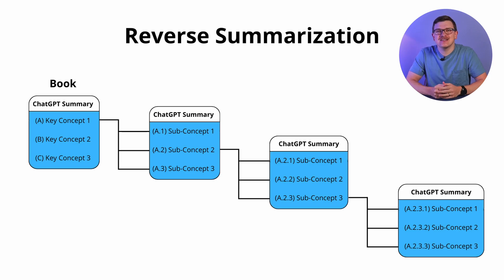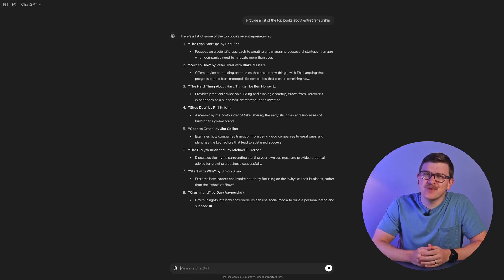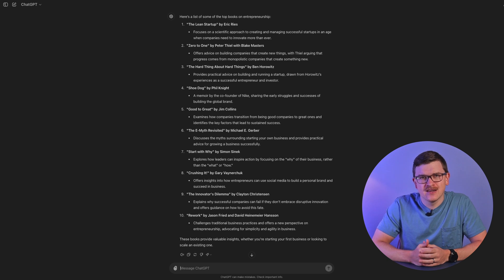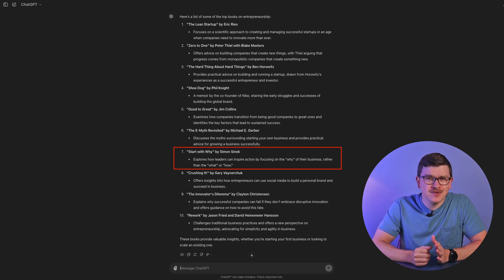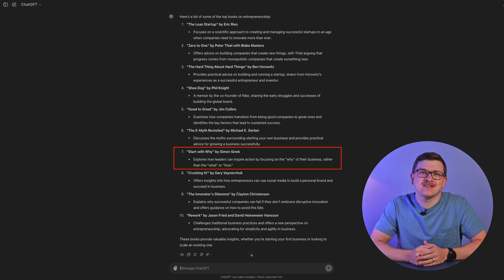Before I jump into those details, for those of you already rolling your eyes about AI's impacts on the incredible authors who put these works together, I'm going to address how to ethically use this information later in the video. For my example, let's look for information about entrepreneurship. I asked ChatGPT for a list of top books on the topic and got back a list of 10. Number seven just happens to be one of my all-time favorites — Start With Why by Simon Sinek.